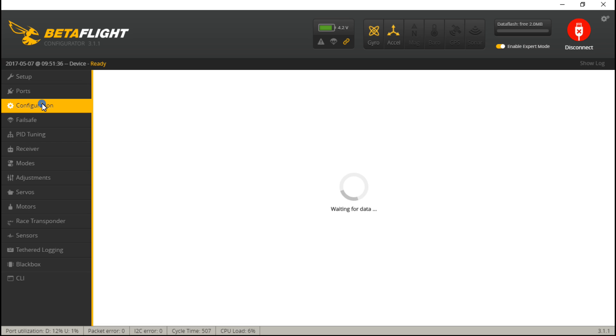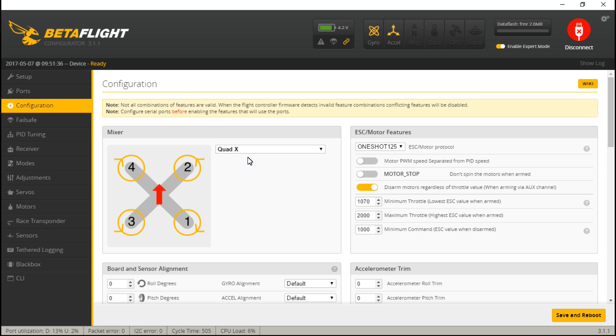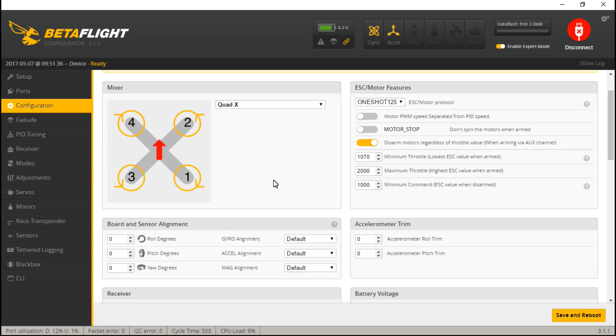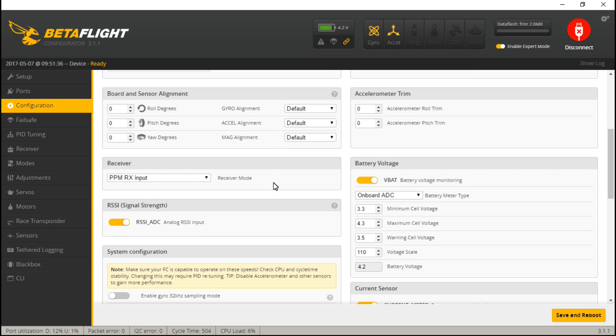Now go to configuration. Scroll down. If you are using a PPM receiver on the Dodo flight controller and/or any other flight controller, because like I showed you before they do have dedicated PPM pins, you would just leave this set to PPM and not change anything.